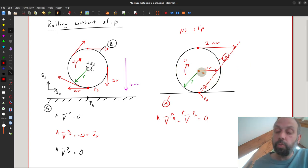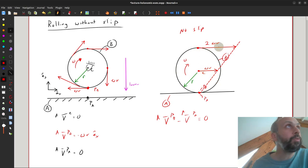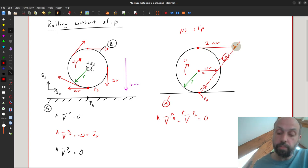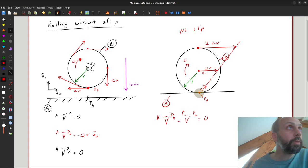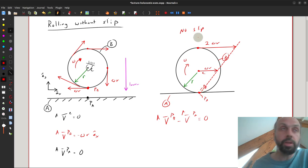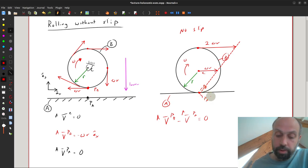This disk will roll forward with velocity omega R at the center, but the point at the top is moving at twice that speed — all viewed from A. At any instant of time, the point fixed on the disk that happens to be at the contact location has a velocity of zero in the no-slip scenario. I hope that gives you a better idea of how we're thinking about the rolling without slip constraint.